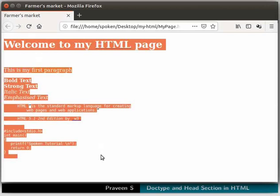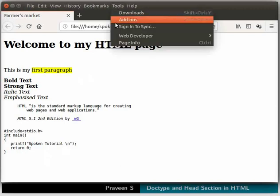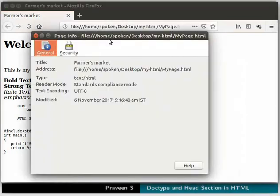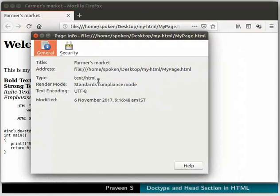Let us check that. Go to the Tools menu at the top, then select Page Info. A Page Info dialog box opens with the information about the page. In the General tab, notice in the Type field it says text/html. Note that this Page Info option is available only in Firefox web browser, not in Google Chrome. Close the Page Info dialog box.